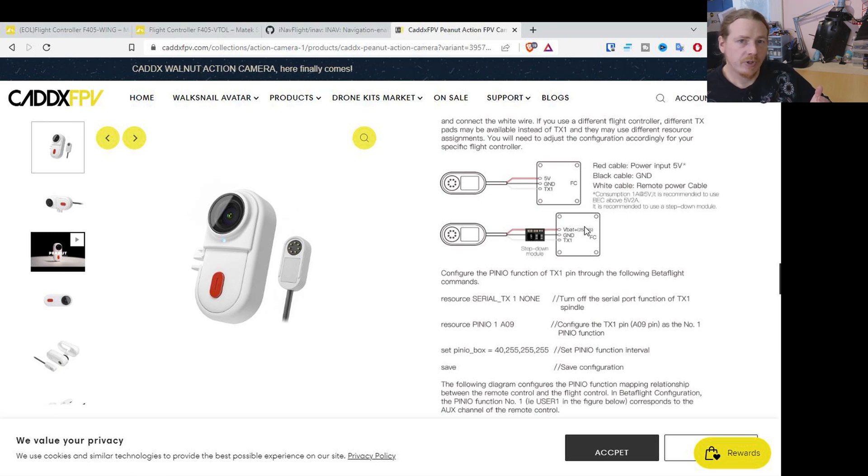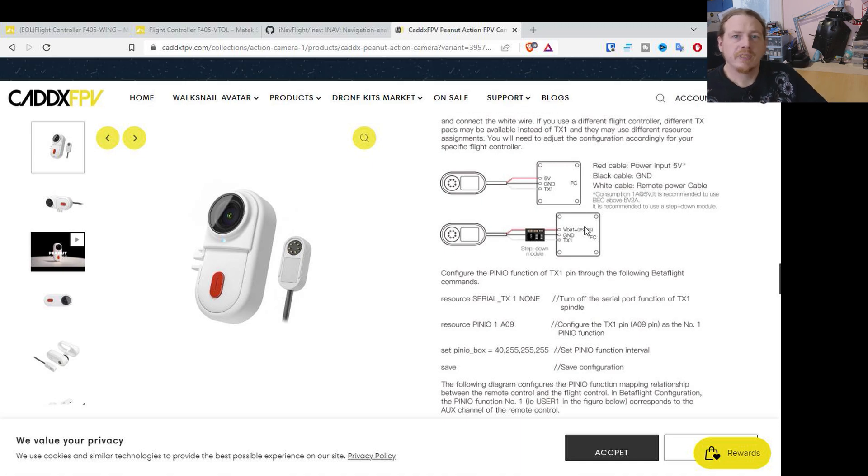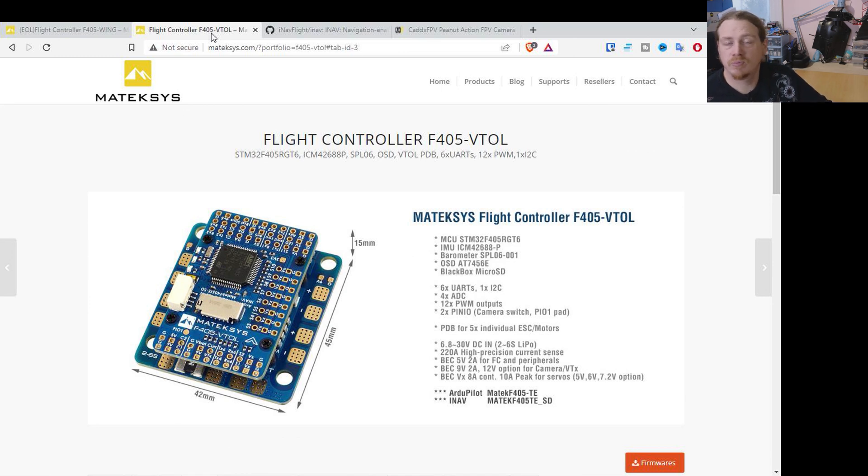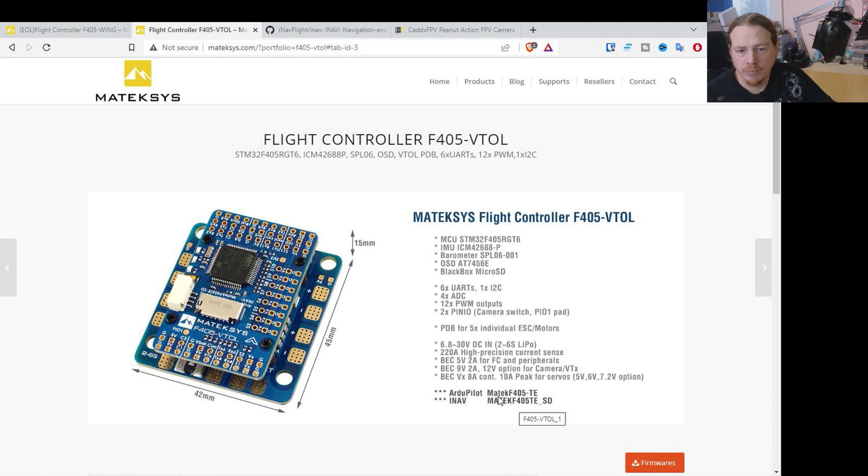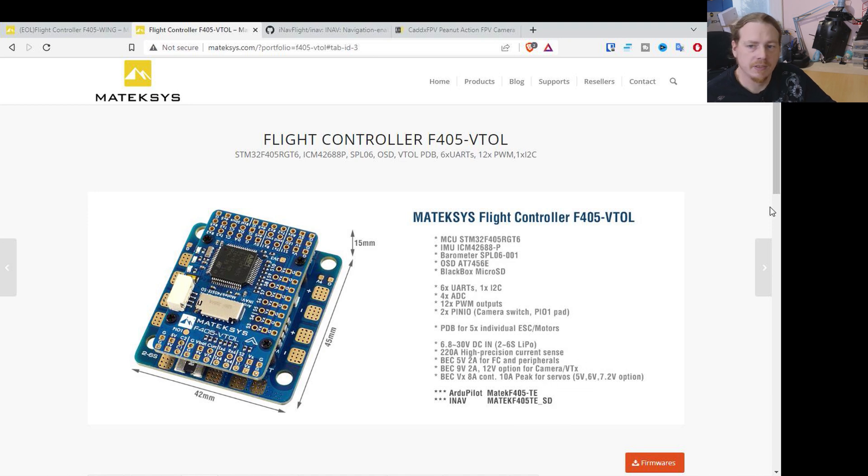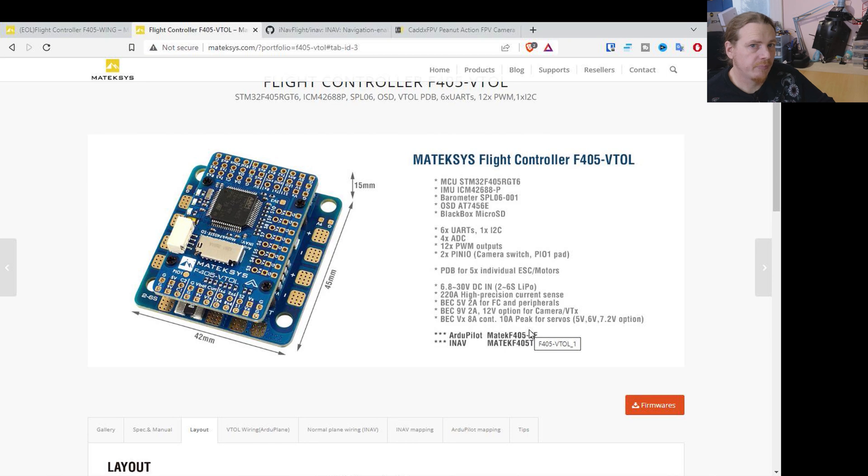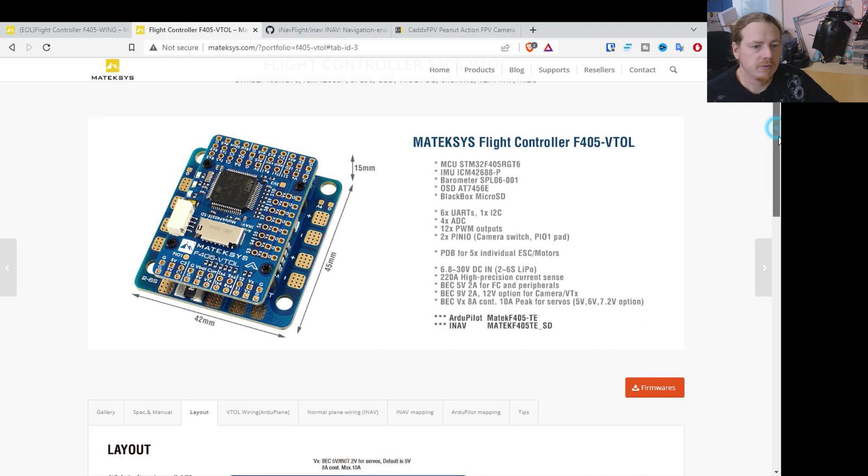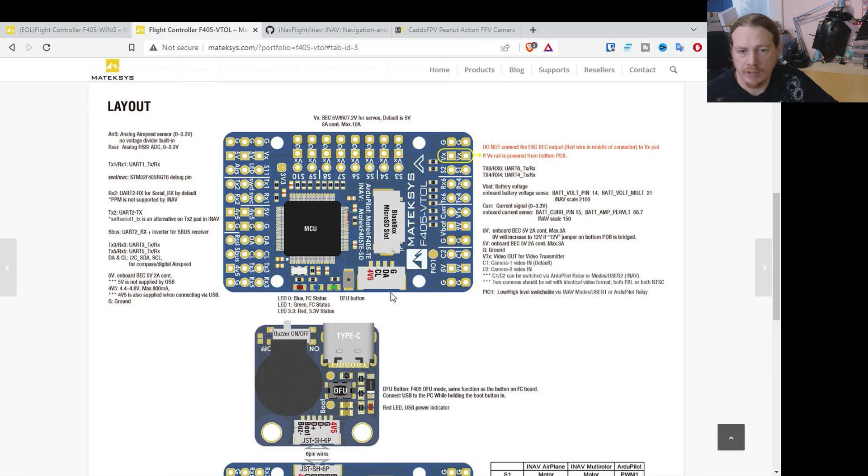So we have our three wires which is power, ground and we'll call it control which is the PIN-IO wire. So now what do we need on our flight controllers? The first thing I'm going to do is show you a flight controller which has PIN-IO already on it where you can just hook up a wire and use it. That's this Matek F405 VTOL flight controller which is using the target F405TE underscore SD. So any other flight controllers using that target will have PIN-IO on it. So let's scroll down and look at the PIN layout.